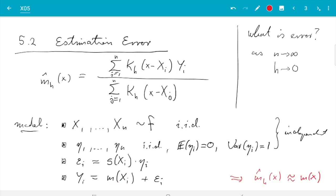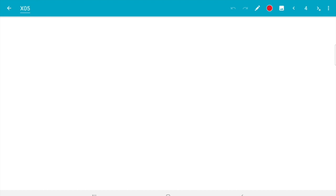Our aim is to get the mean squared error of this estimator. One complication: it can happen that the denominator equals zero, so we need to exclude cases when m̂ is undefined. When we compute expectations or mean squared errors, we'll need to assume m̂ is actually defined, and I want to give a short argument that that's a reasonable thing to assume.